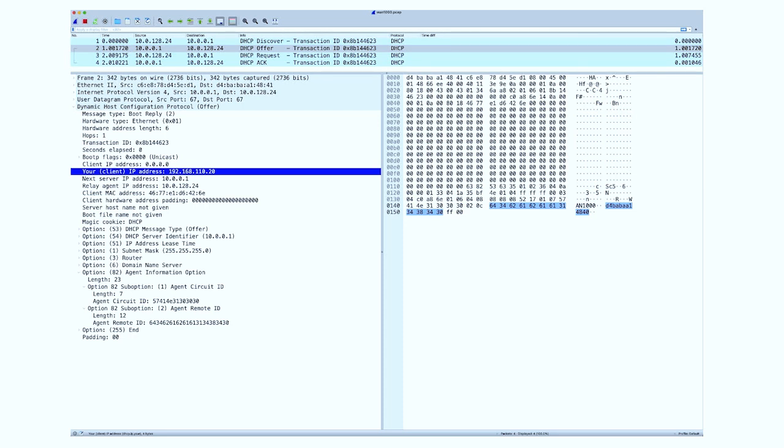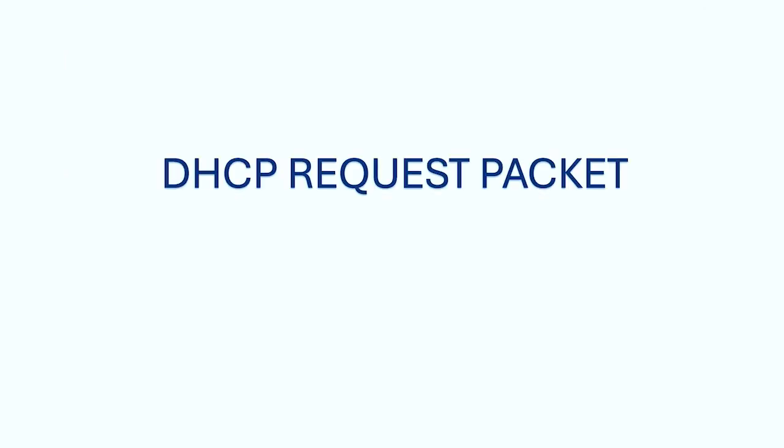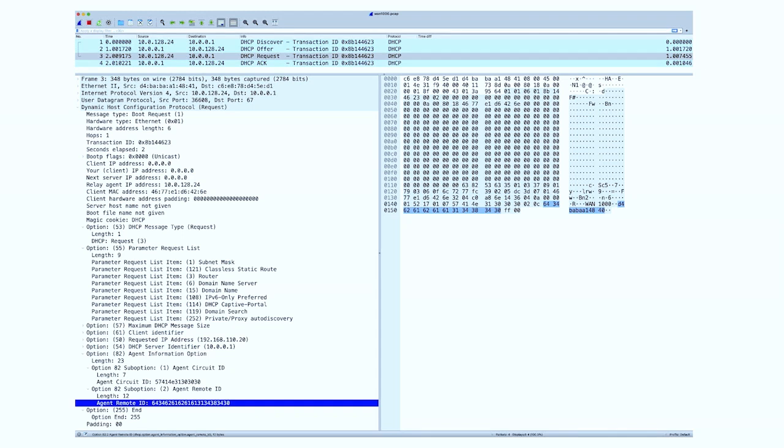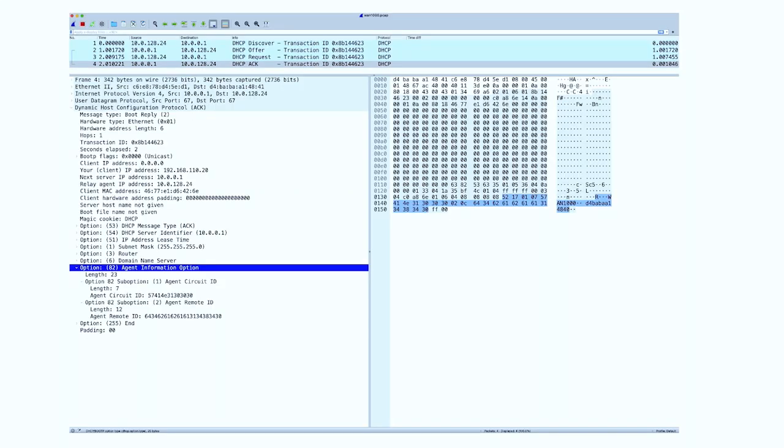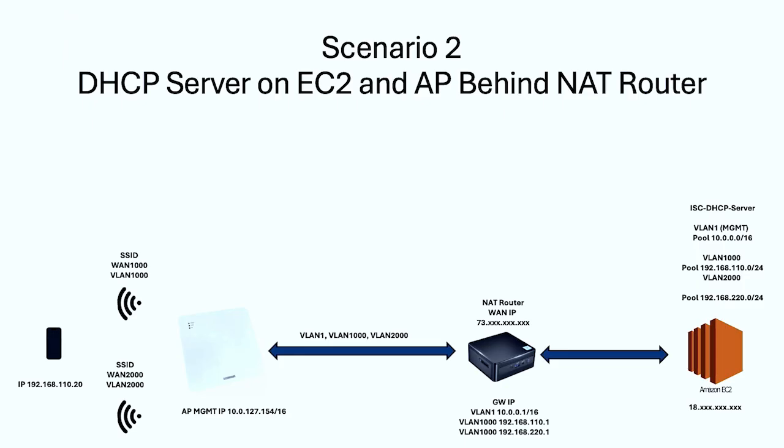The third will be the request. It's coming back from the AP on behalf of the client and that's targeted to the server. And then the last one will be the acknowledgement. The server's going to acknowledge that and then the client will get an IP address and everyone will be happy.